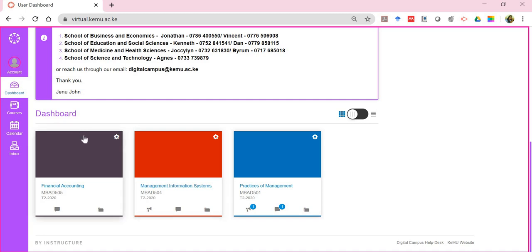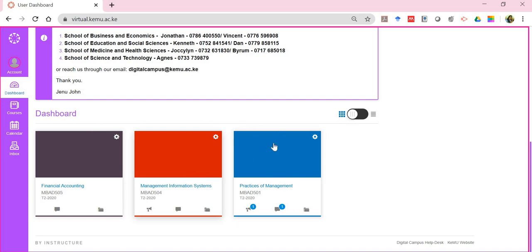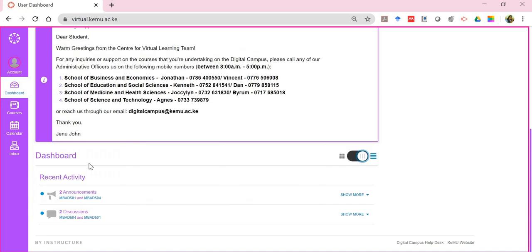The dashboard displays a tile for each of the courses you've registered for that have been published by the lecturer — publishing means the course has been made available to you. Selecting a course tile, you can see the course title, course code, and the trimester in which it's being offered, along with icons for announcements, discussions, and files. The dashboard also has two views: a tile view for each registered course, and a recent activities view showing what you need to do, including any announcements and discussions that need attention.